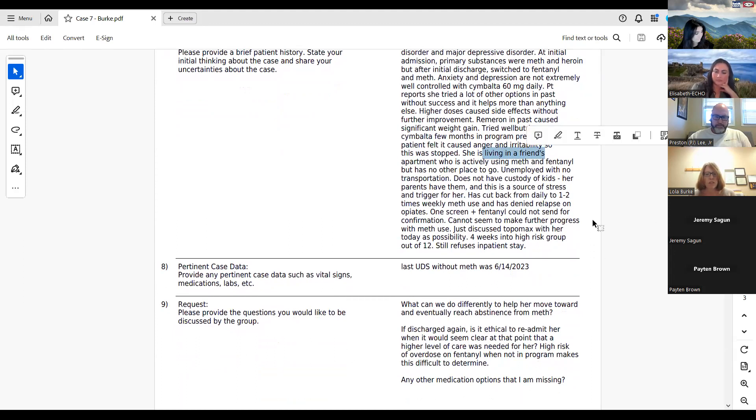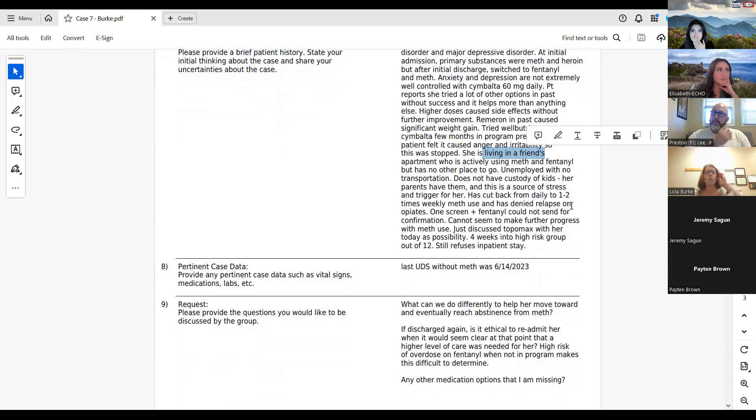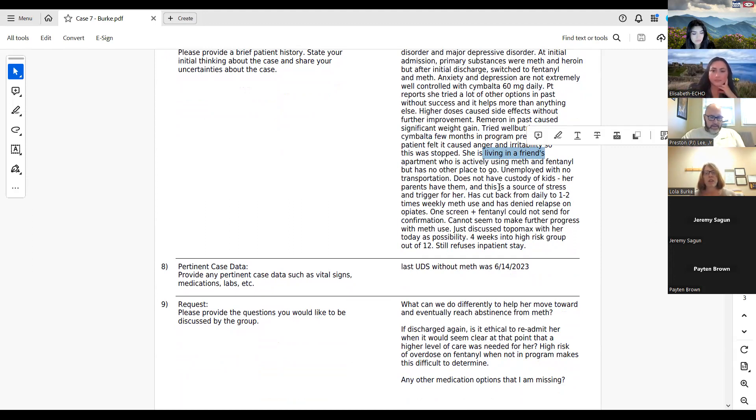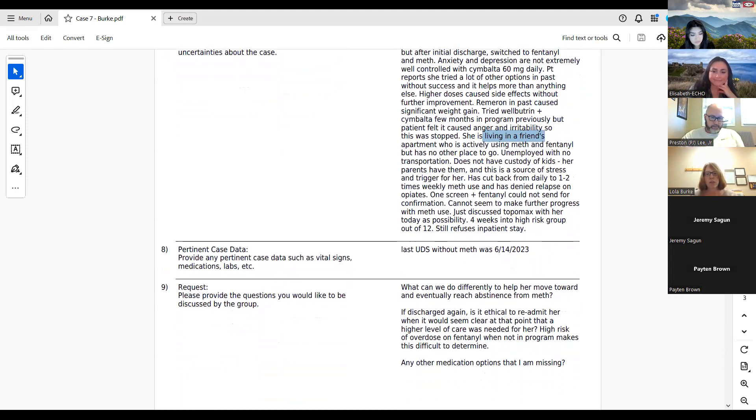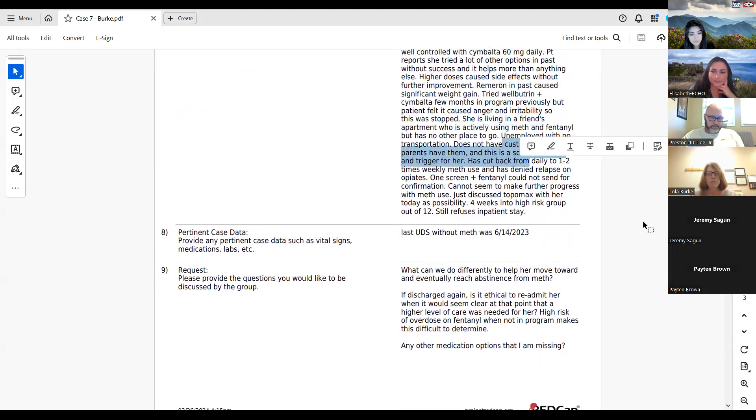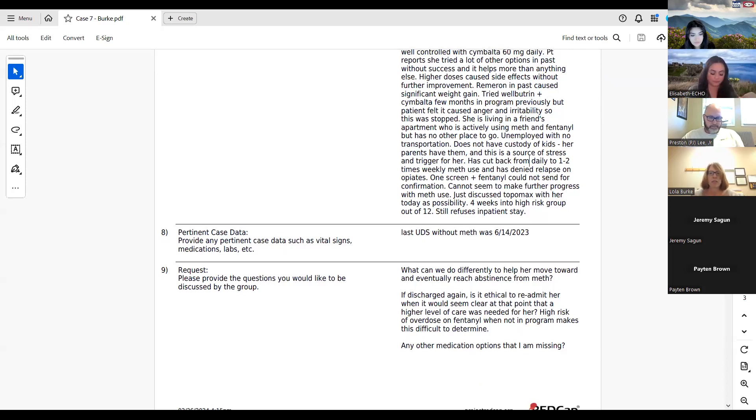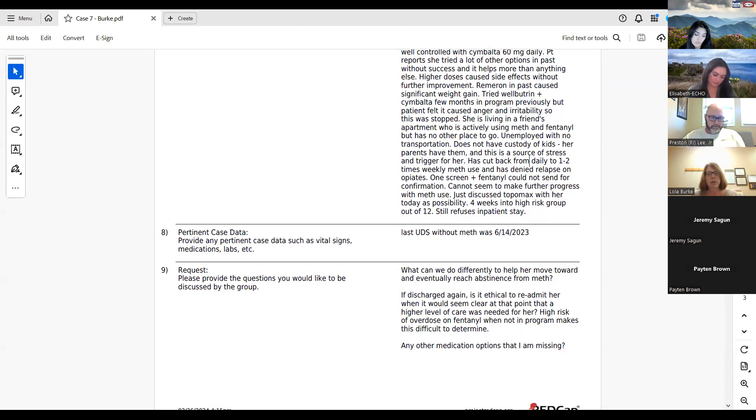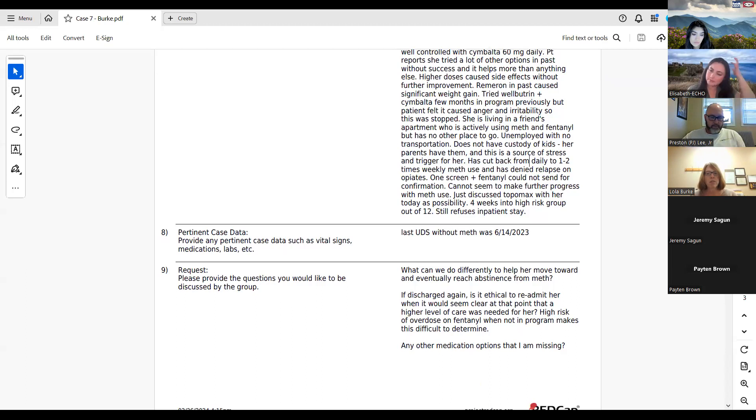Right now she lives with a friend, but that friend is actively using meth and fentanyl. Doesn't really have any other place to stay, doesn't have a job, even though she wants to have a job because she doesn't have transportation. She has three kids, but doesn't have custody. This is a reason I bring that up because it really affects her anxiety and is a trigger for her if there's any issues with her kids. Since joining this time, she was using meth daily. She's cut back to every couple of days at this point, once or twice a week. She denies relapse on opiates. Her screens have been negative in general. She had one fentanyl screen that was positive, but unfortunately it happened on a Friday. By the time we got the results, it was too late to send it for confirmation. Anyway, we're just not really making progress with her meth use.